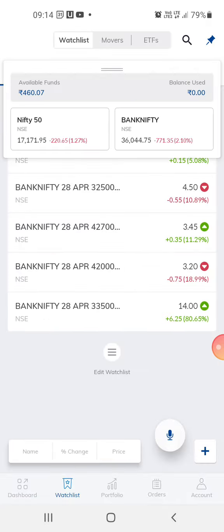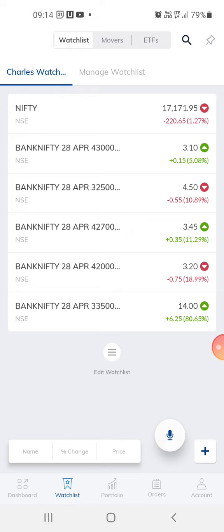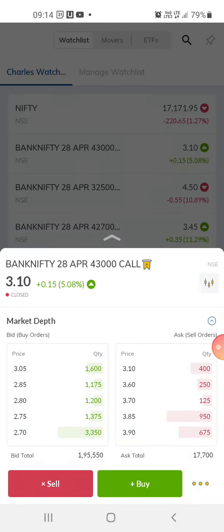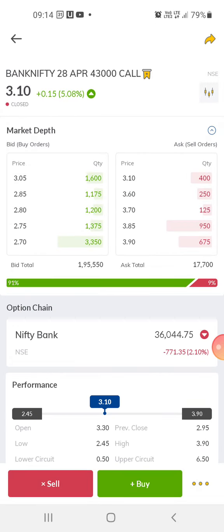What I usually do is trade in out-of-the-money options. Out-of-the-money options let you trade with very small amounts — around 310 in this case. This kind of trading is usually done right at the beginning of the day when the market opens, or later when the market is trying to gain momentum, around 12 or 1 p.m.